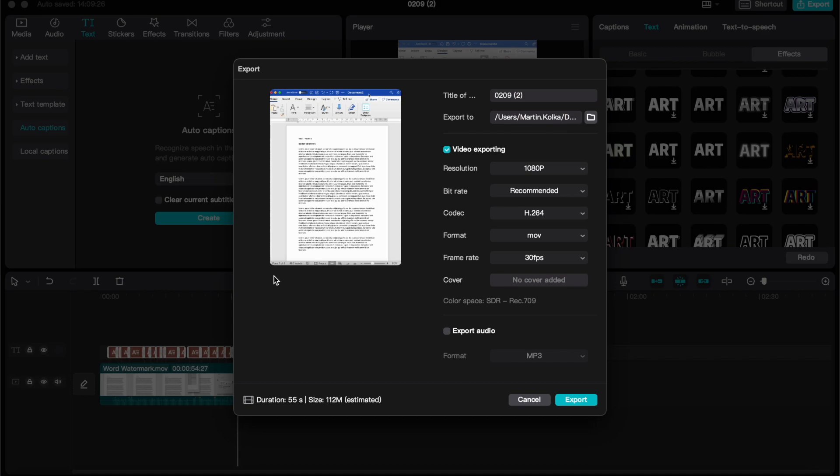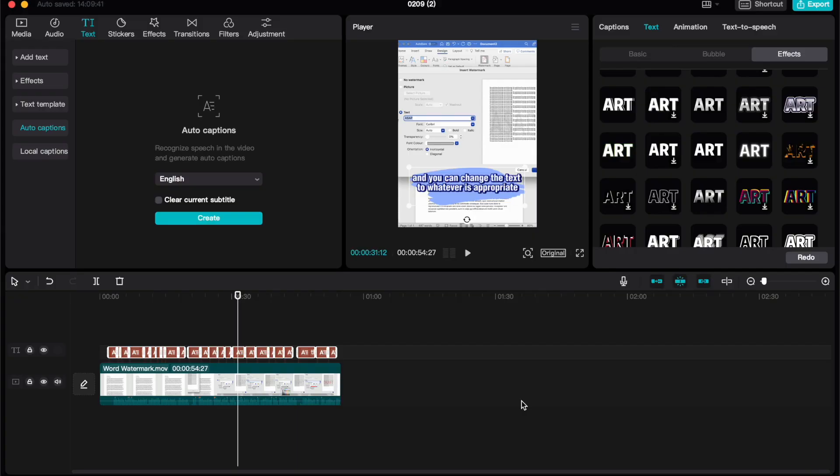One note, if you want to download a version without a watermark, then you'll probably need to create a free account on the CapCut website, which is very quick and easy to do. Otherwise you can download a version with a watermark.